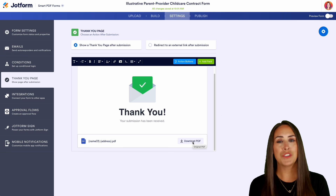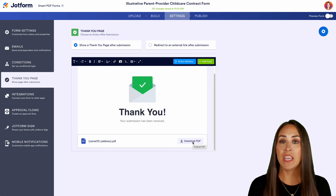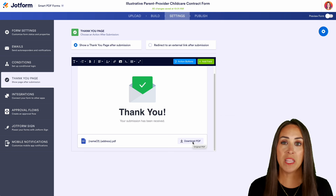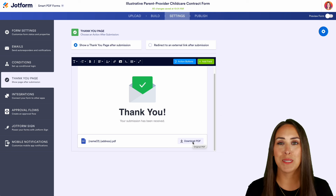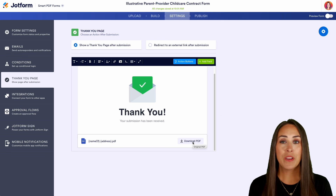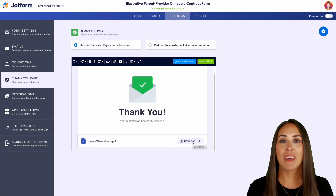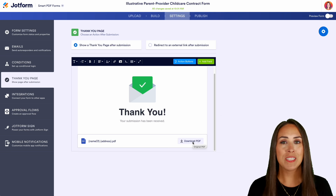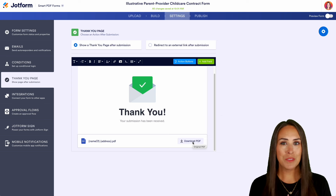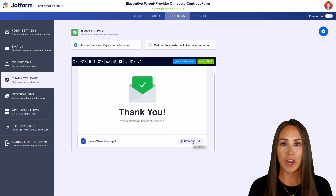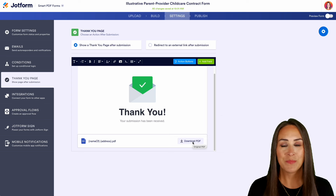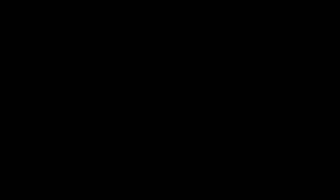If you have any questions about how to create your own fillable PDF into an online form, let us know down below in the comments. If you liked this video and got some value, hit that like button and don't forget to subscribe and turn on the bell so you get a notification every time we put out a new video. I'll see you next time.